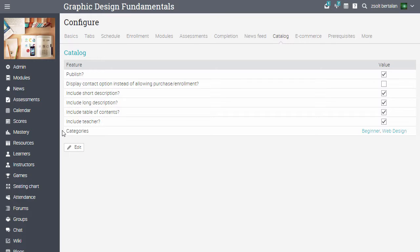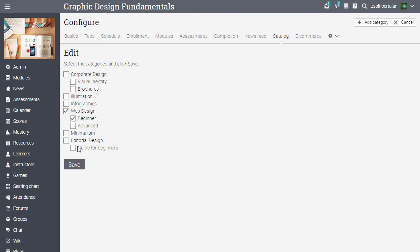Note that a course can be in more than one category. If you click on Edit, you will see a list with all the categories and you can select more of them for a course.